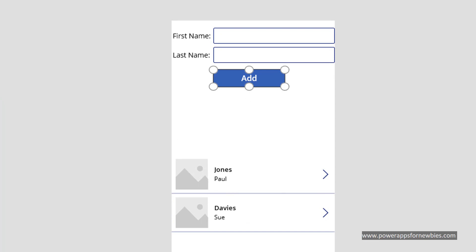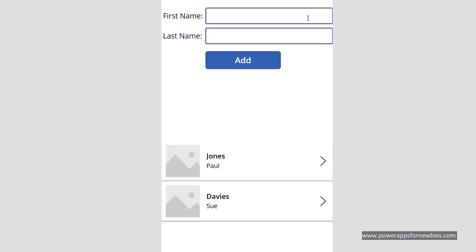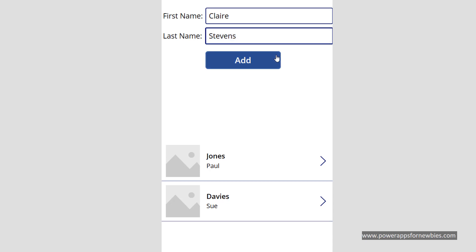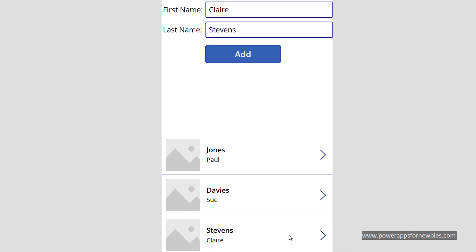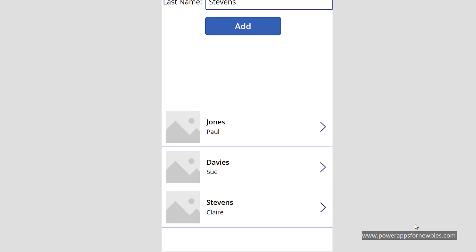So let's try that out. If I put in some names, then click add, you'll see that name has now gone into the collection and it's been added in the gallery.